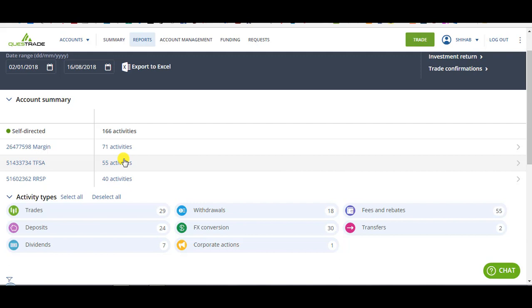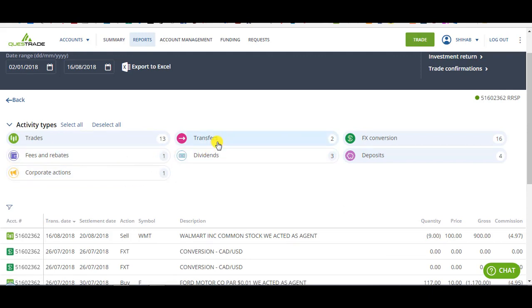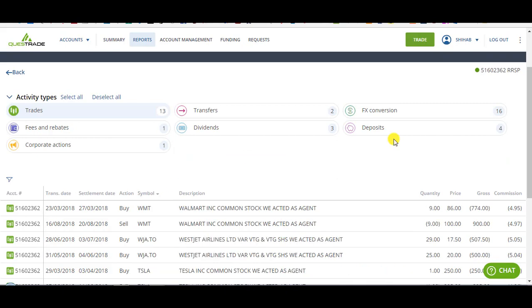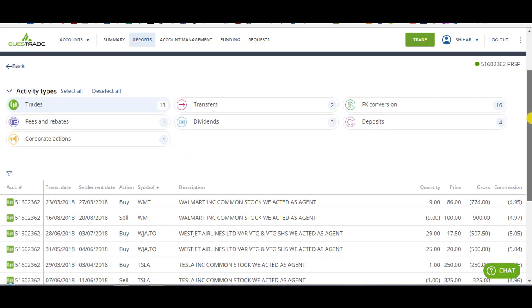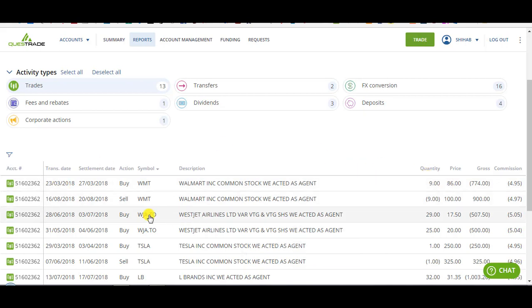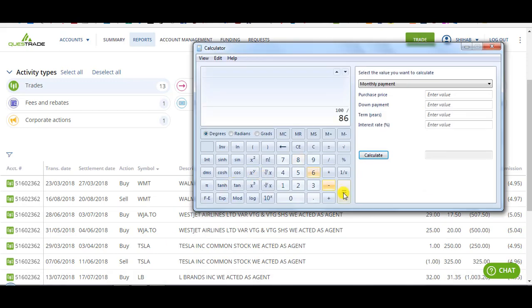Walmart went up close to 11%. So I think it was in my RSP account or TFSA RSP. So trades, let's put an order of symbol. You can see here I bought Walmart on March 23rd at $86 and sold it August 16th at $100. So I made 16% in a little bit less than five months.